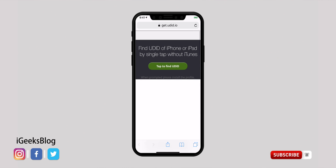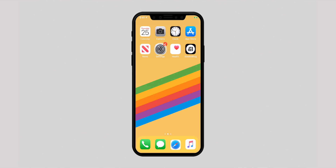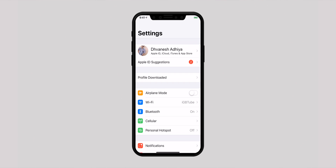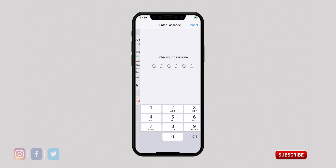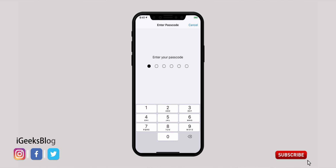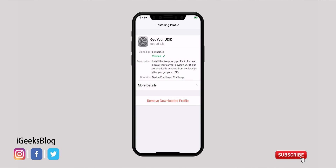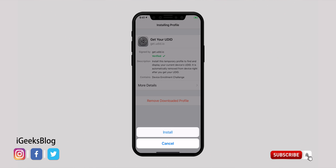Now launch the Settings app, select Profile Downloaded and install the configuration profile. Enter your passcode and tap again on install.